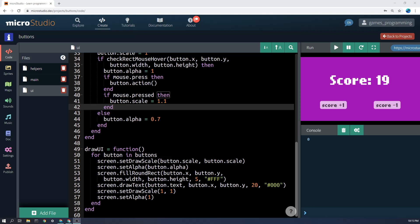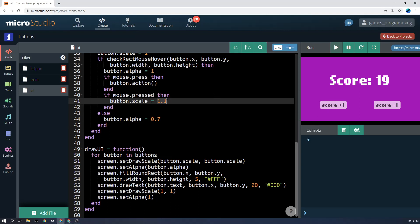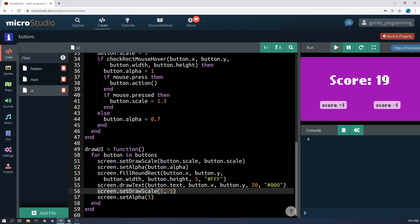Screen.set draw scale. So this is the x scale and the y scale. And the button.scale I've got up here is, if we set it to 1.1, that means that it's going to be stretched out 10 percent on the x axis and on the y axis here. And then at the end, you'll notice that we have to set it back to 1.1, which is normal.